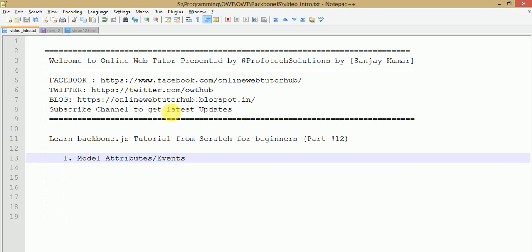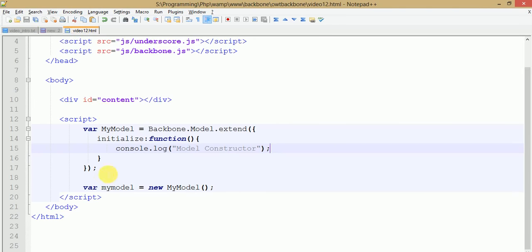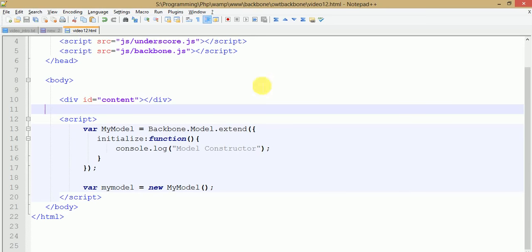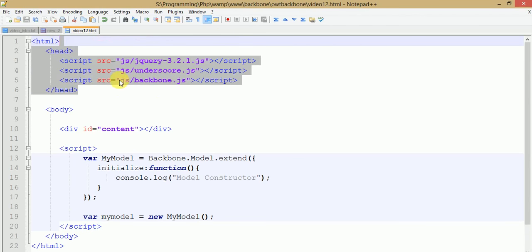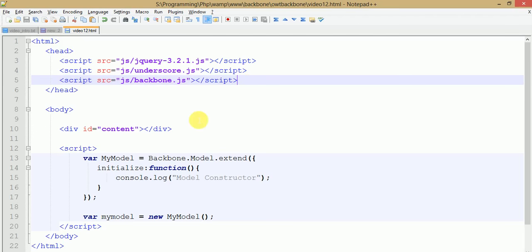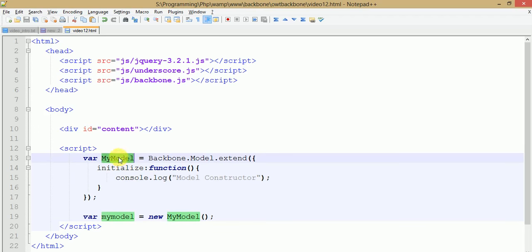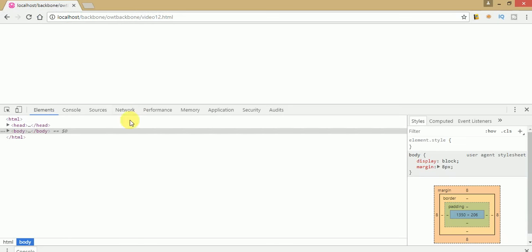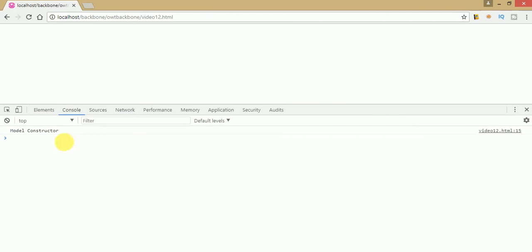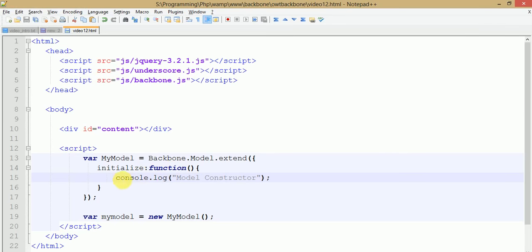In this video session we are going to discuss about model events as well as its attributes. This is the coding area where we are going to code. We have included the three basic library files for a Backbone application. We have made a simple model in which we have used the initialize method — the initialize method is the constructor for Backbone model. We have written a simple console message inside the model constructor, and also we have made an object of my model.